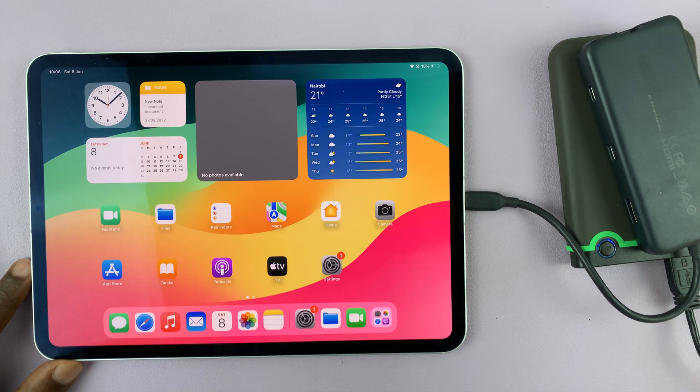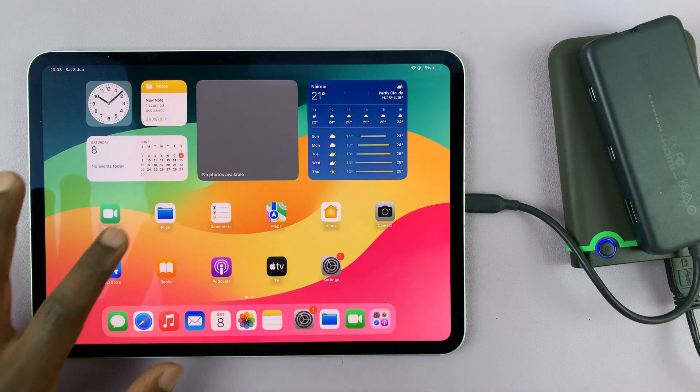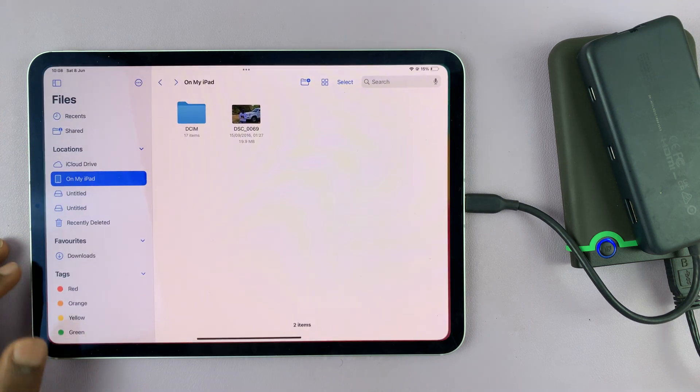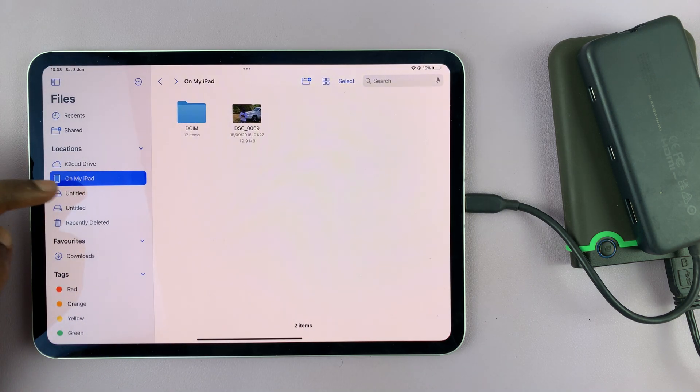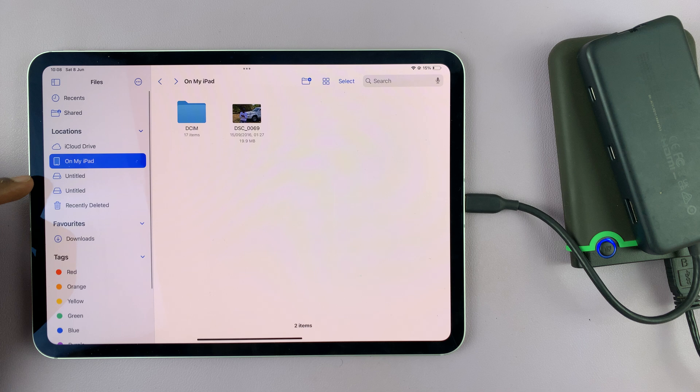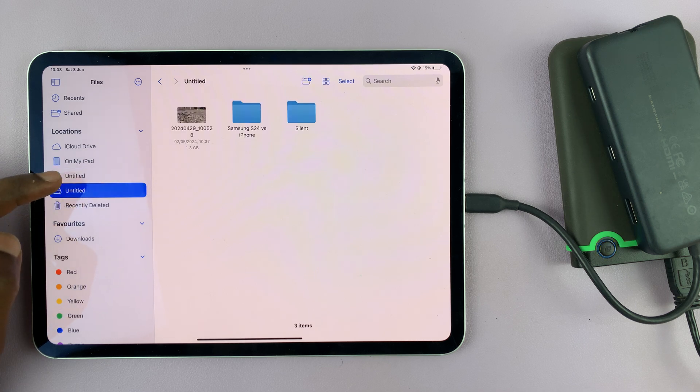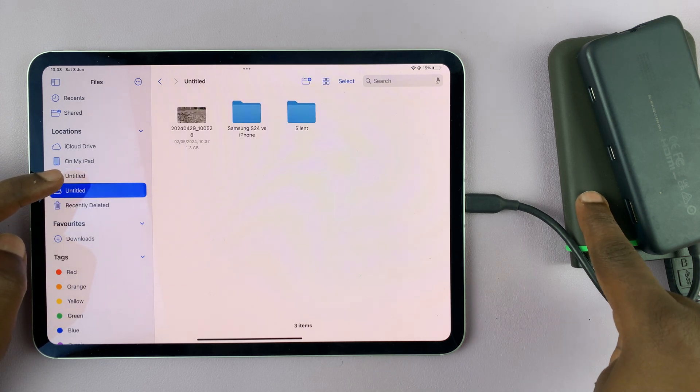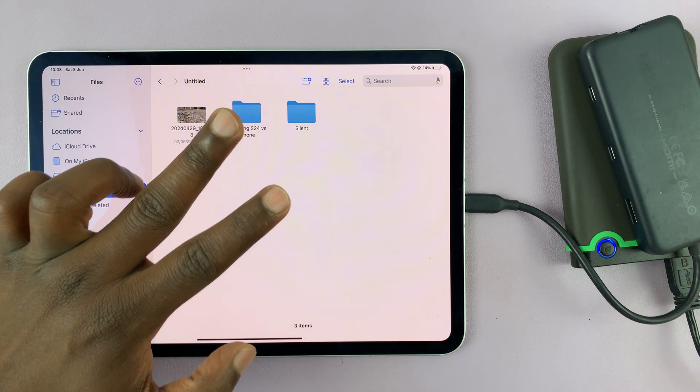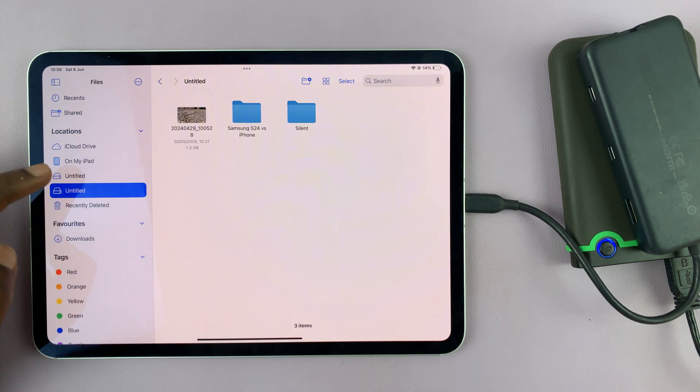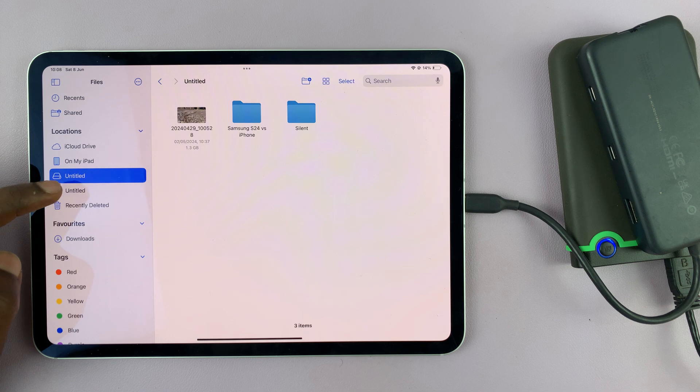So what you want to do now to access the files inside the hard disk is go to the Files app. On the left-hand side, you should see your hard disk. I have two because this hard disk is actually partitioned into two separate partitions, and that's why I'm seeing two external devices added.